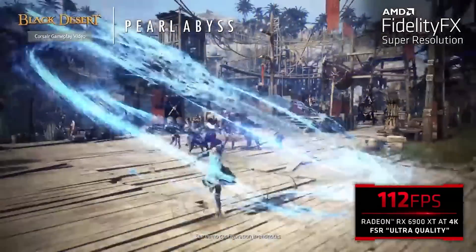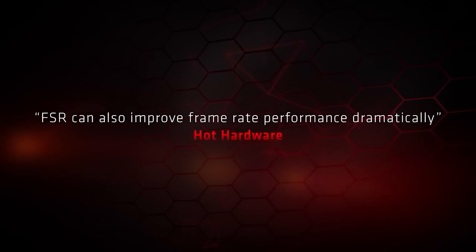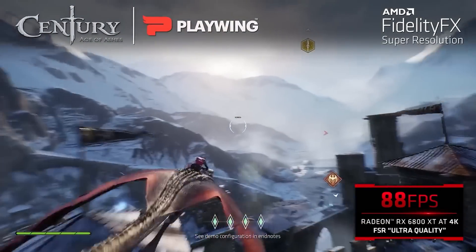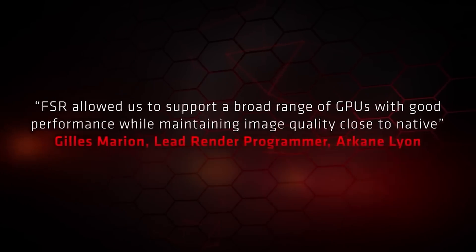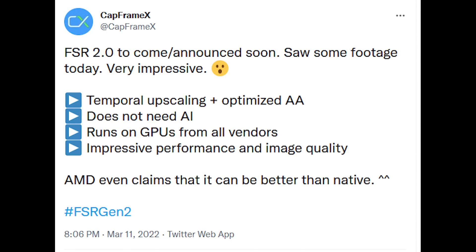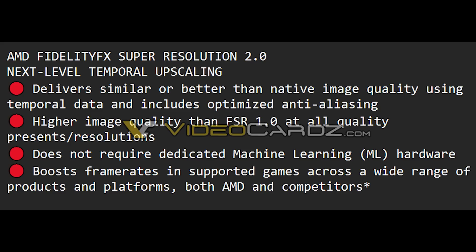Even myself, I leaked that FSR 2.0 apparently was going to be much better. CapFrameX had apparently seen a demo of it and had also said that it didn't seem to utilize machine learning. Now we have yet another update, and you can see on screen yourself: next level temporal upscaling. It delivers similar or better than native image quality using temporal data and includes optimized anti-aliasing. Higher image quality than FSR 1.0 at all quality, preset, and resolutions. Does not require dedicated machine learning hardware.